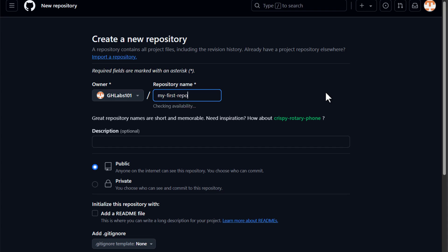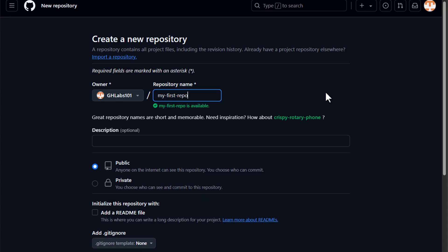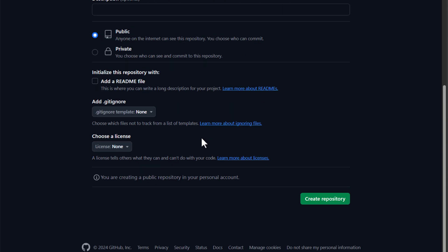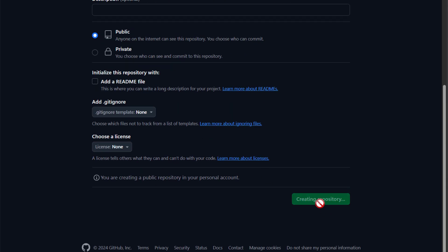Select new repository. Name the repository my-first-repo. Select public or private, then click create repository.